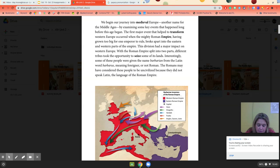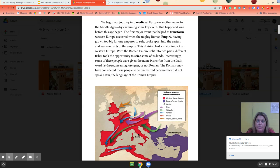Interestingly, some of the people were given the name barbarian from the Latin word 'barbaos,' meaning foreigner or not Roman. The Romans may have considered these people to be uncivilized because they did not speak Latin, which was the language of the Roman Empire. So the first major event that helped transform Europe leading to the Middle Ages: the Roman Empire grew too big for one emperor to rule, so it broke into two parts.